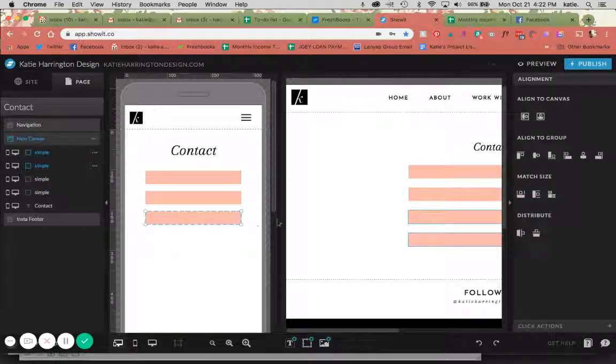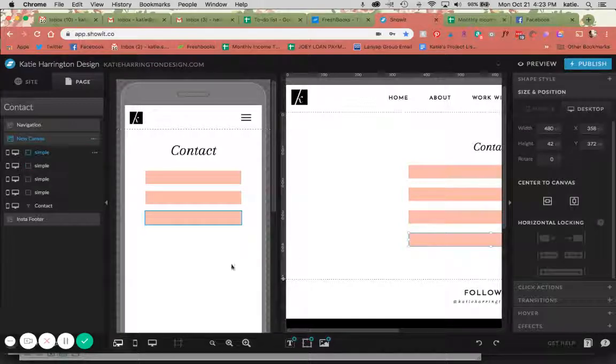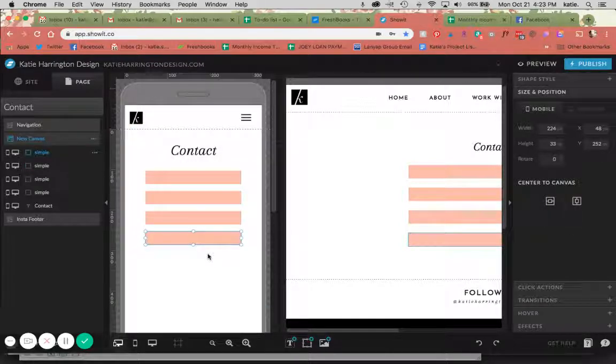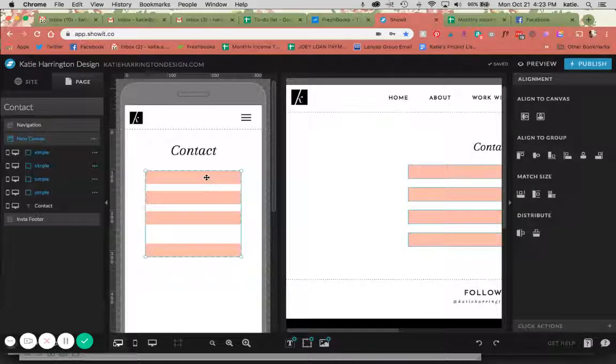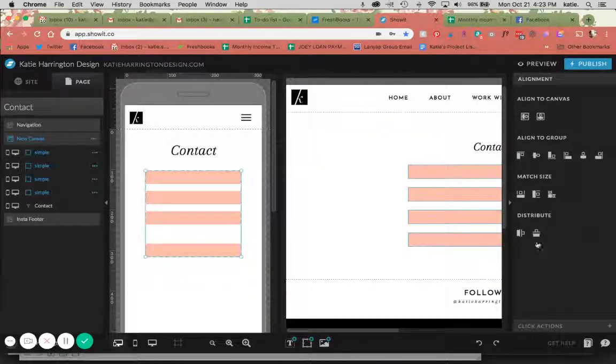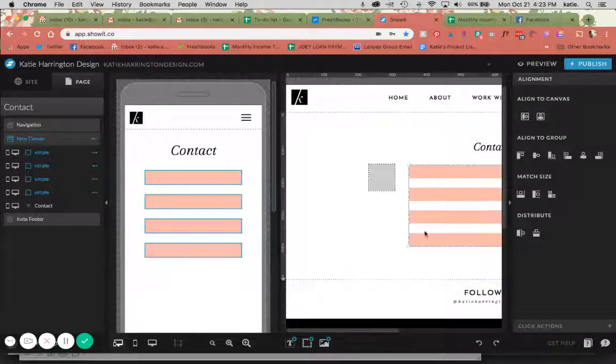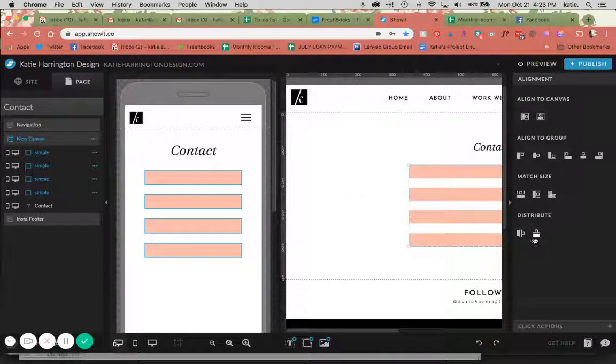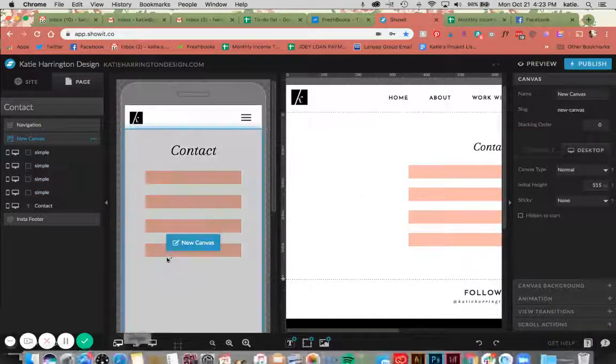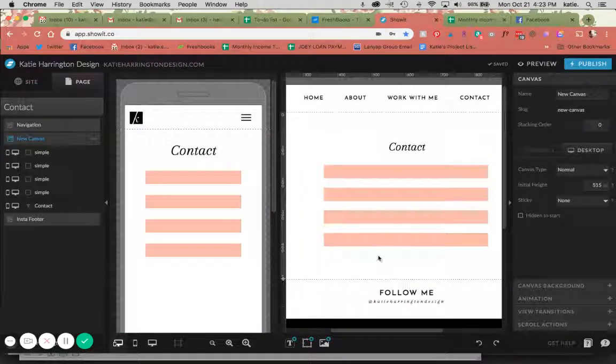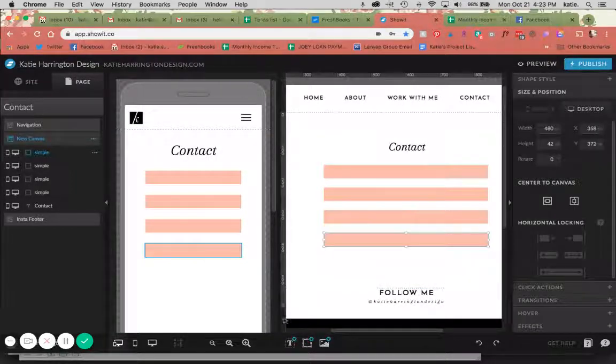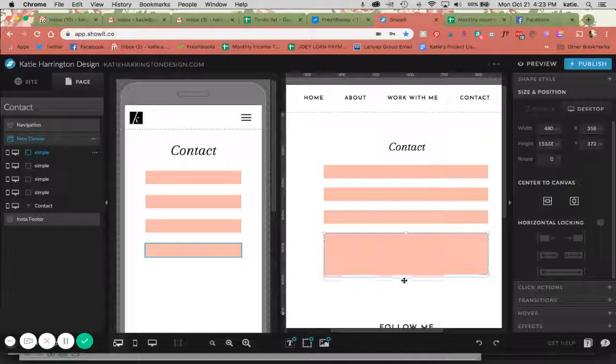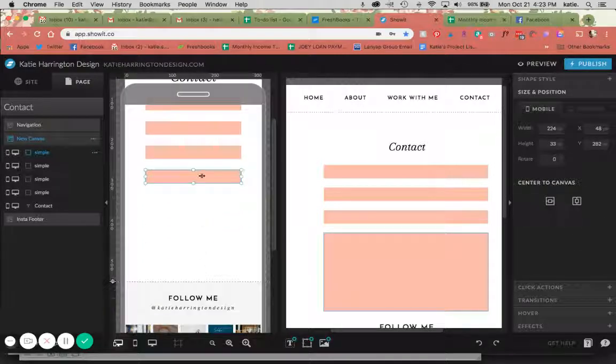I find it a lot easier to design mobile and desktop at the same time instead of going back and doing it later. This is also a good example of being able to use the distribute buttons so everything is distributed equally. That is a nice tool to have. Now I'm going to make this last box a little bit longer so that it can fit a message.